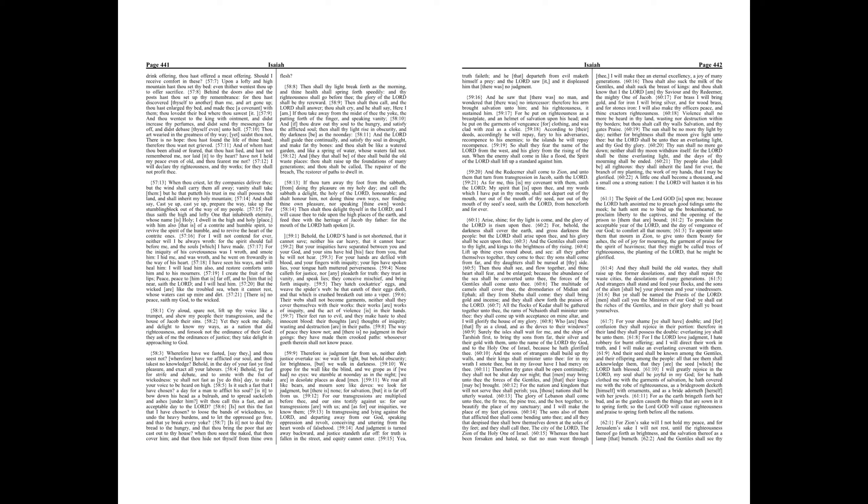Therefore is judgment far from us, neither doth justice overtake us. We wait for light, but behold obscurity, for brightness, but we walk in darkness. We grope for the wall like the blind, and we grope as if we had no eyes, we stumble at noonday as in the night, we are in desolate places as dead men.